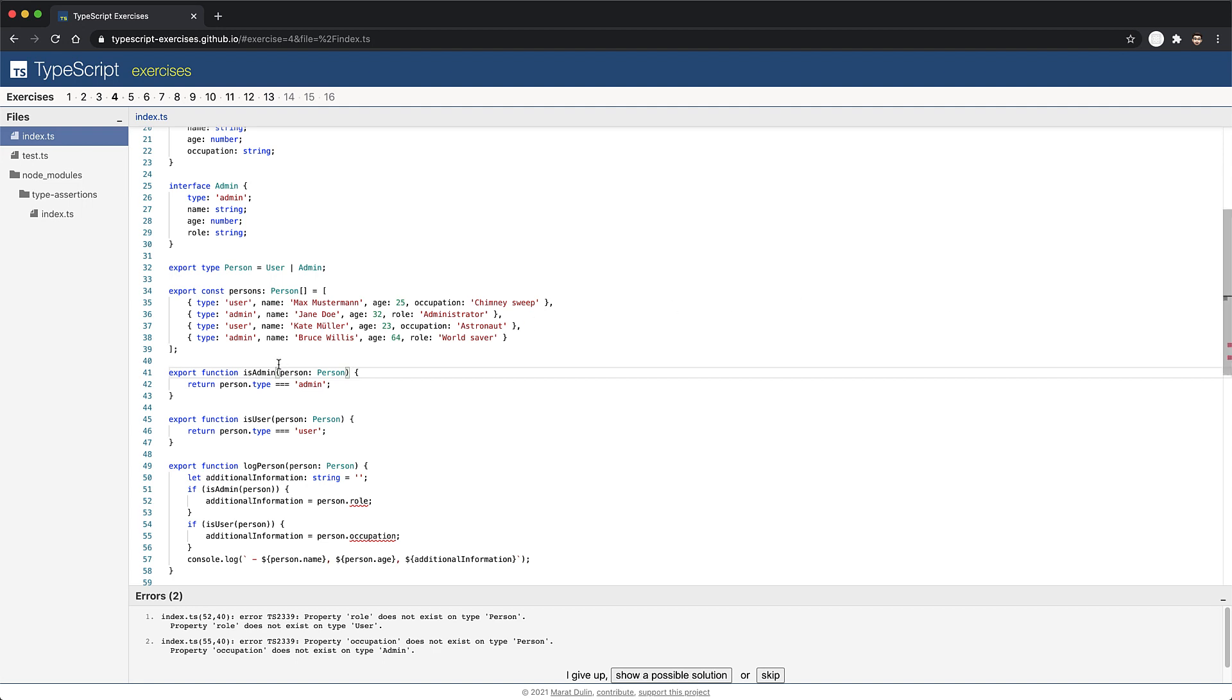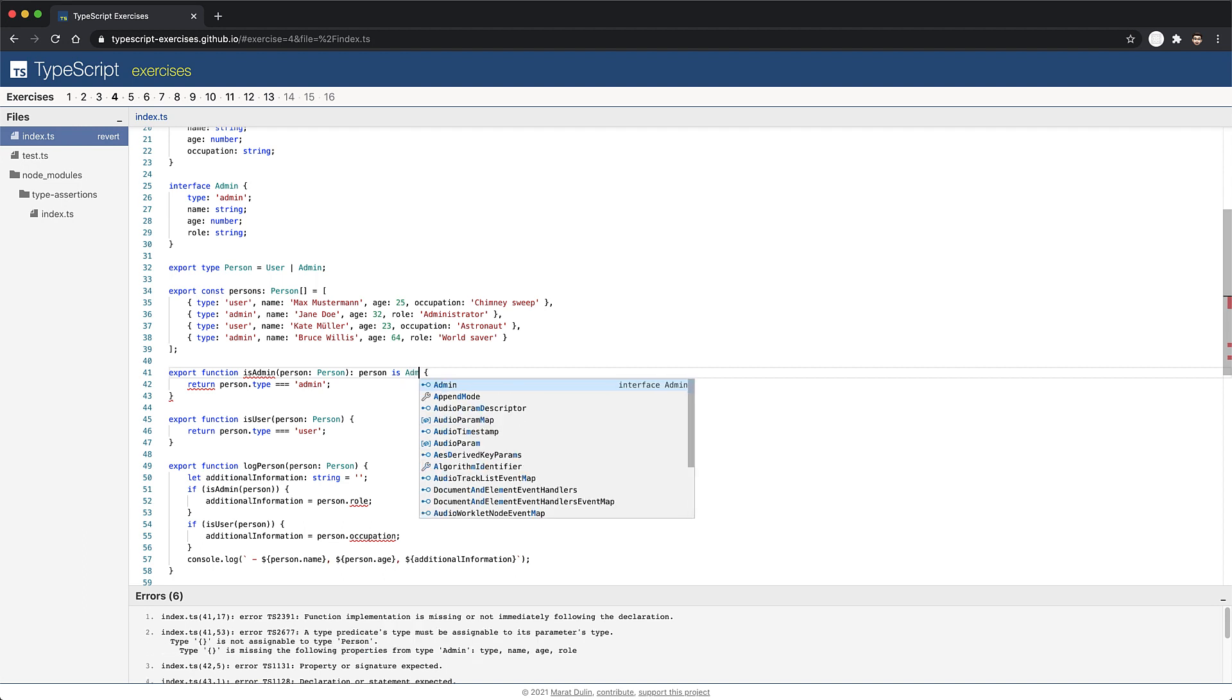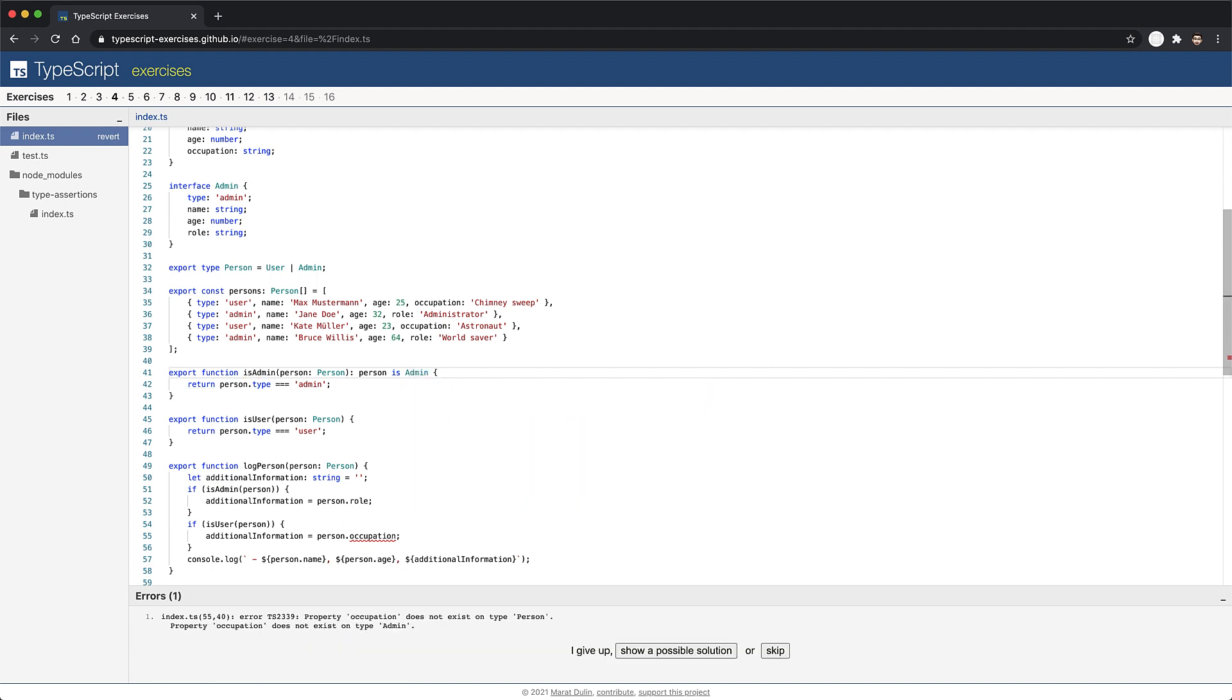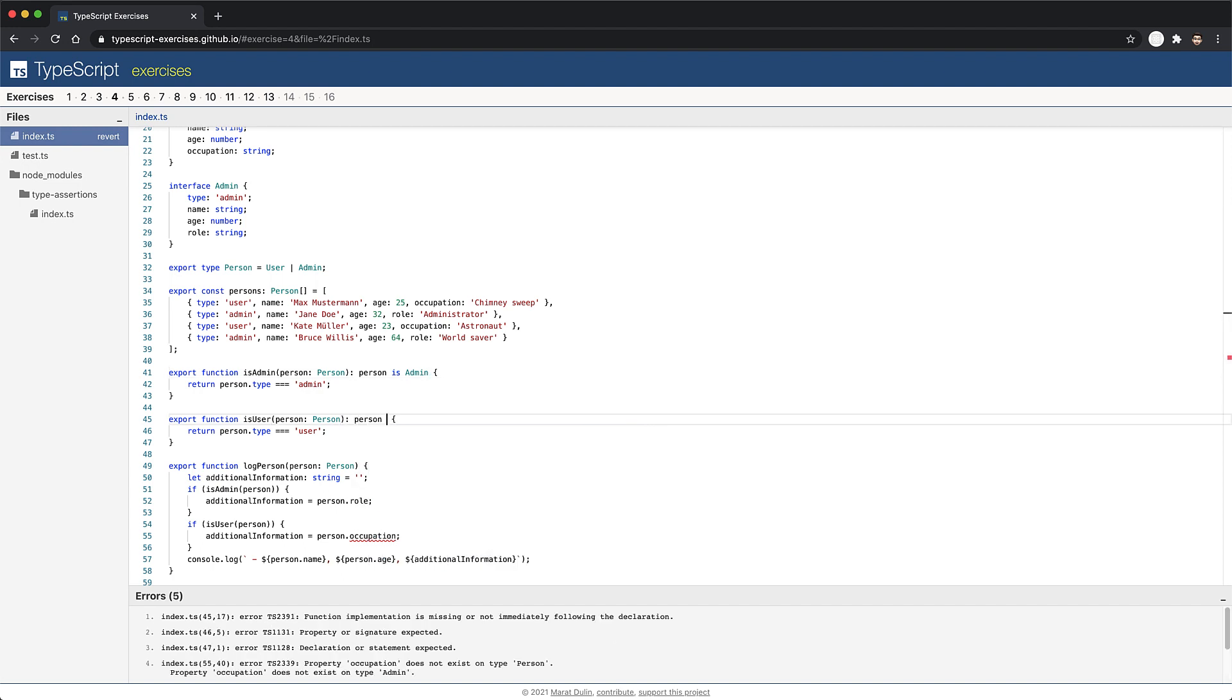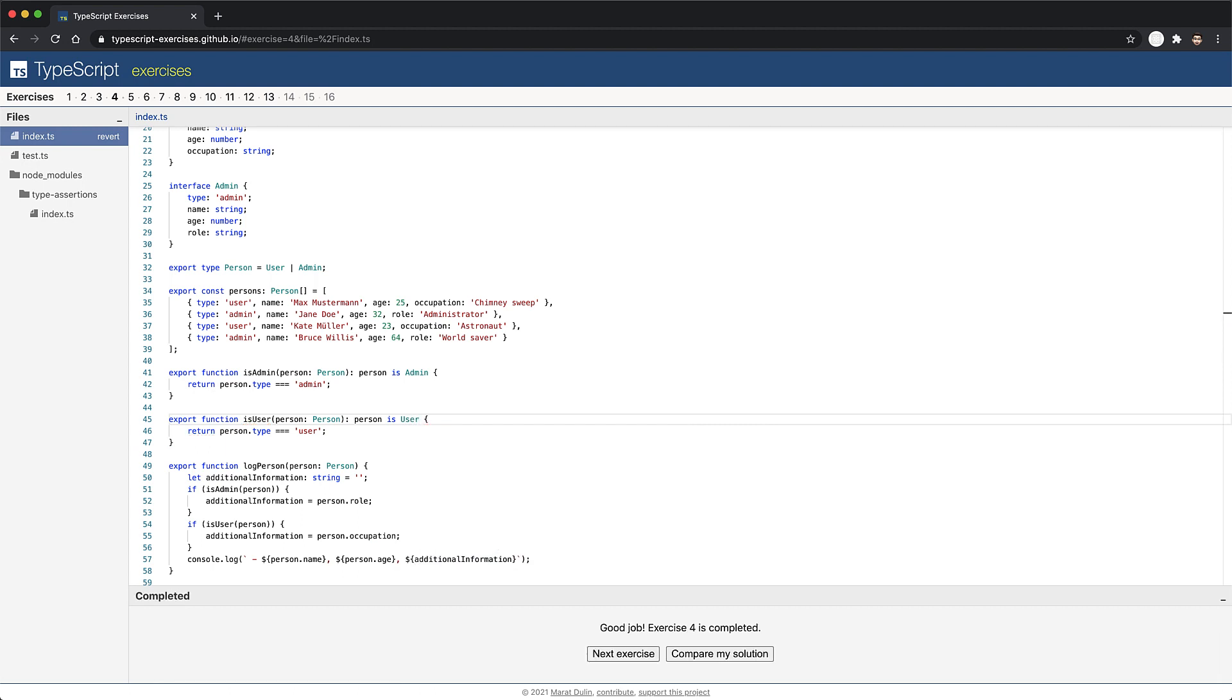However, as far as TypeScript is concerned, is admin is returning a boolean and does not do any actual filtering on the type of the passed in person. Now in order to help TypeScript understand that if is admin returns true, it should imply that person must be of type admin, we can do that with a custom type guard return annotation, which follows the syntax person is admin. This tells TypeScript that if this function returns true, then person must be of type admin. And we can repeat the process for the is user function. Such functions in TypeScript are called custom type guards. With the usage of these custom type guards, our errors go away. And we can jump to the next exercise.